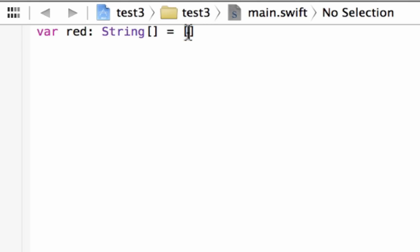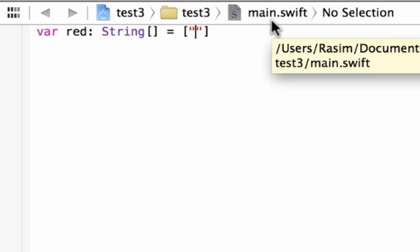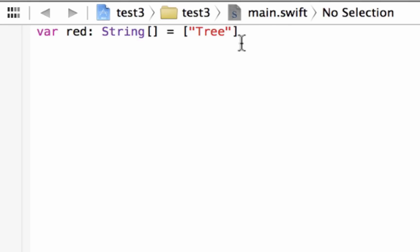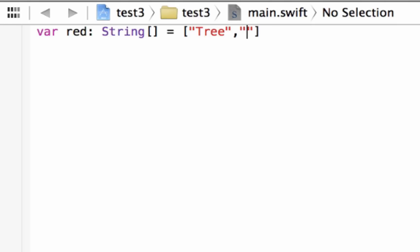Inside that last open and close bracket we type in all the values that will be indexed in this array. Since this is a string, we use a set of double quotes. In between the double quotes I'm going to type in our first string value: 'tree'. This first value is indexed as zero — arrays always start indexing from zero. To add a second value, after the closing double quote we add a comma to separate values, then another set of double quotes. My next string value, indexed as one, is 'car'.